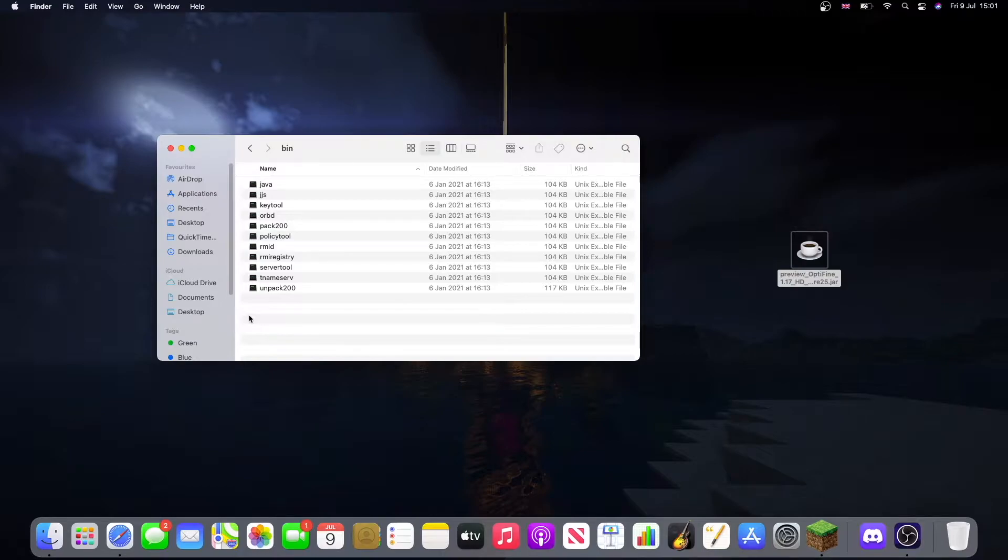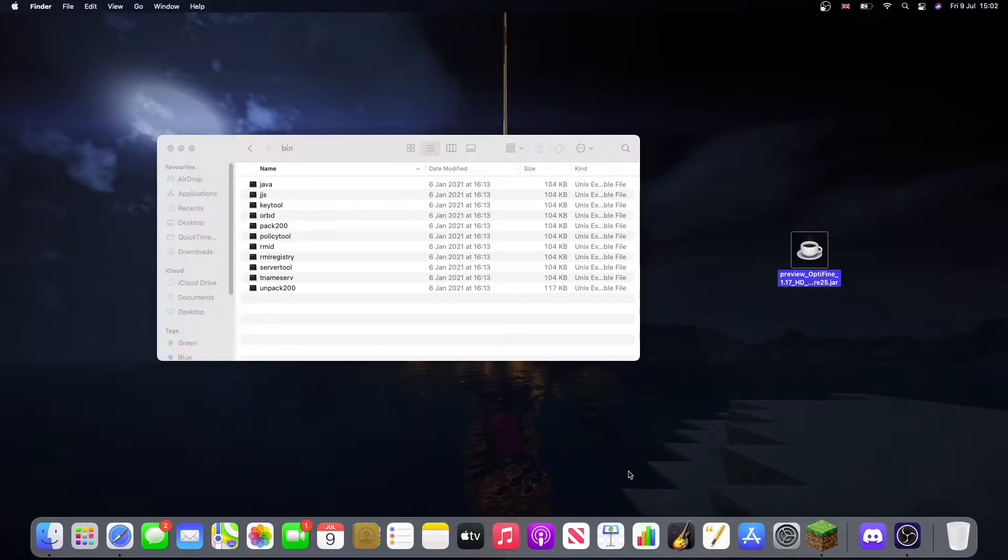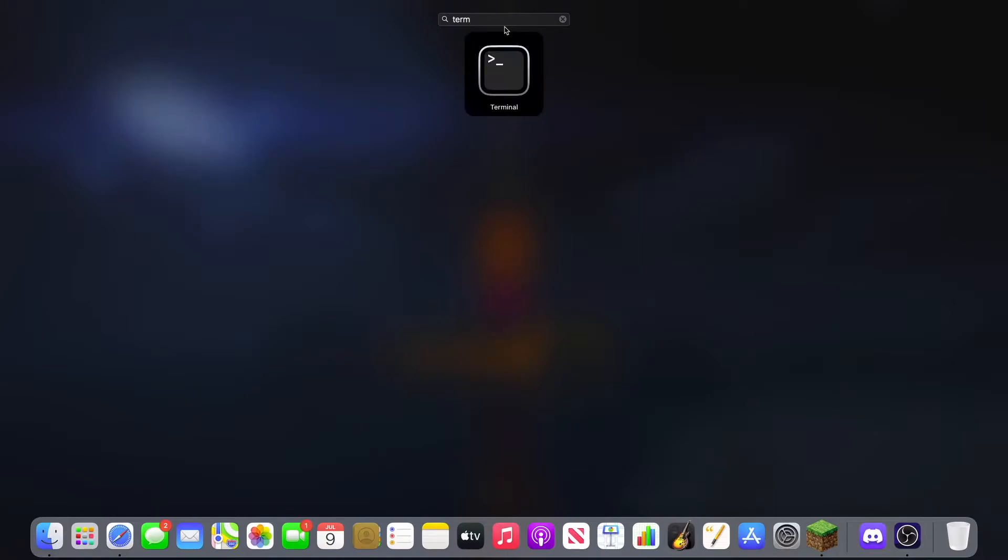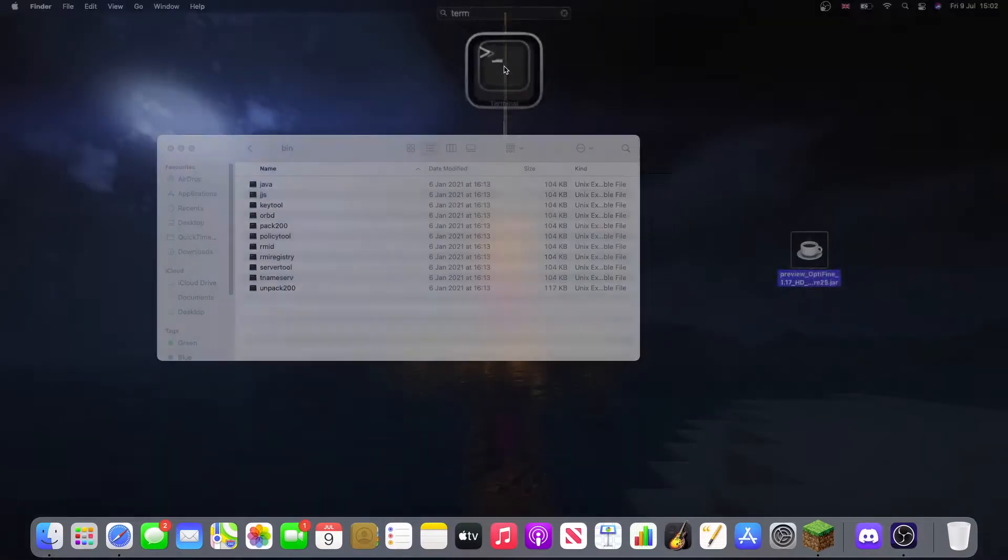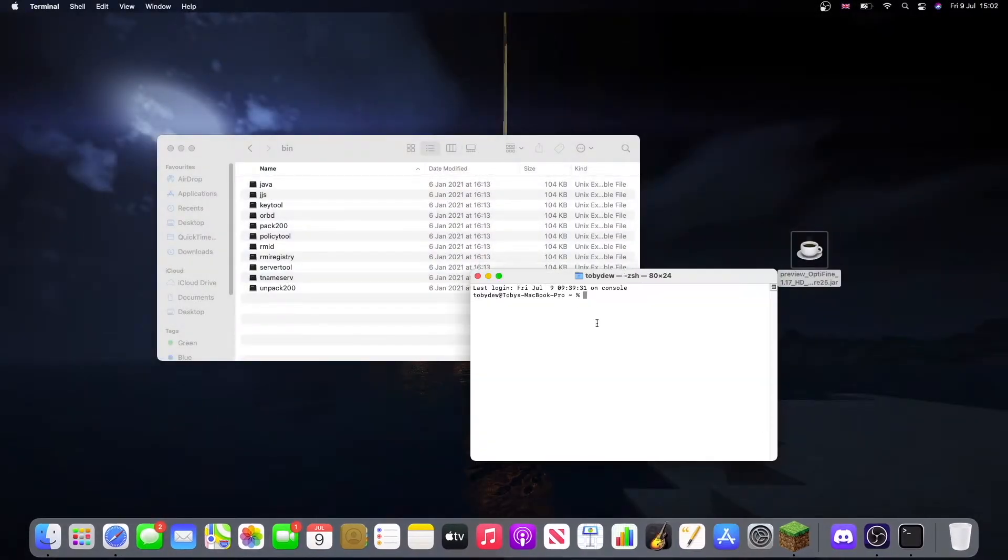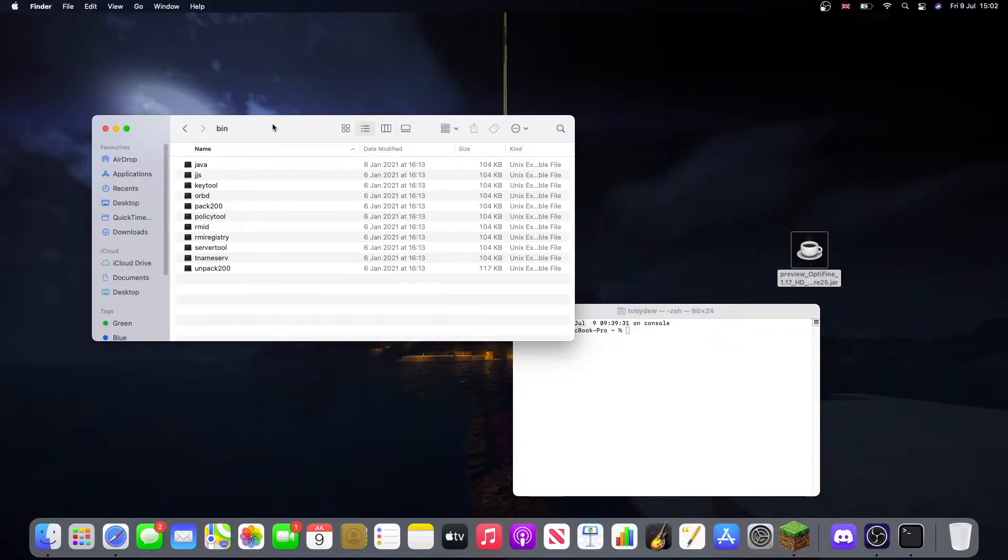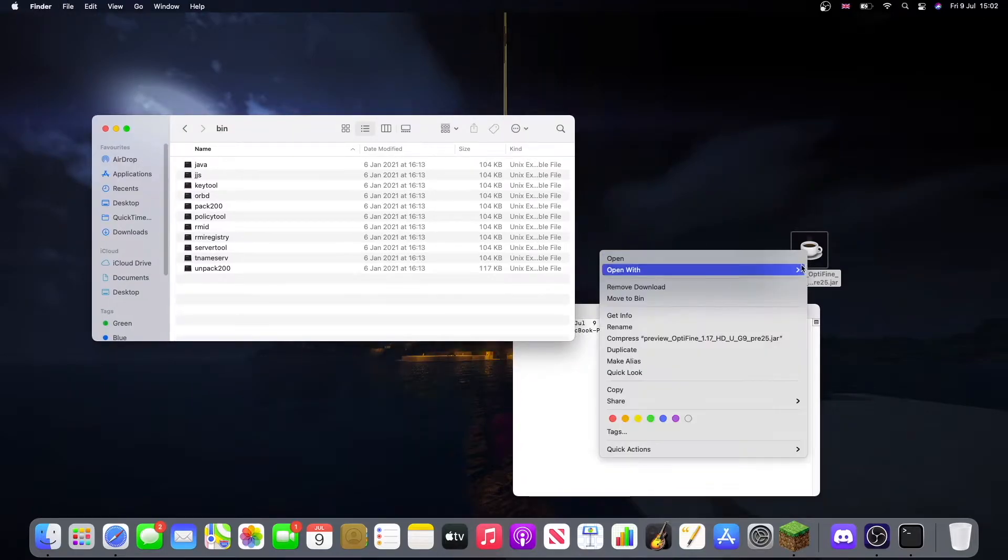So now we're going to want to go to Launchpad and type in Terminal. We have Terminal here and this is what we're going to use to open it.